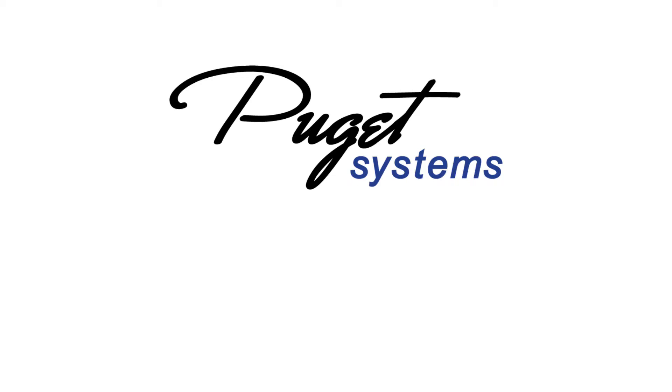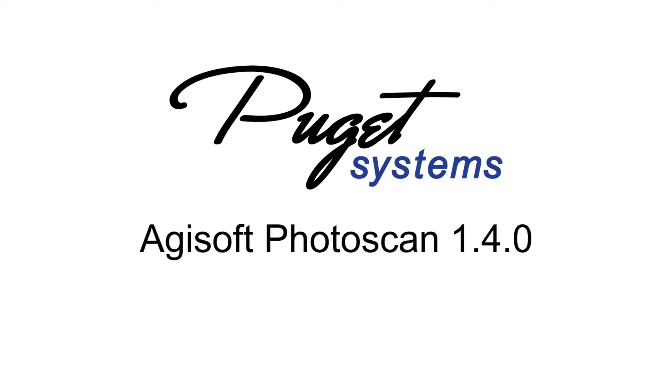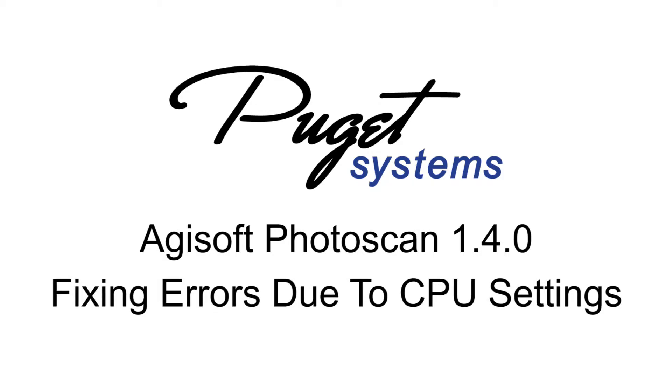Hi, this is William at Puget Systems, and today we're going to be taking a look at an error that some of our customers have been running into in Photoscan and how to fix it.